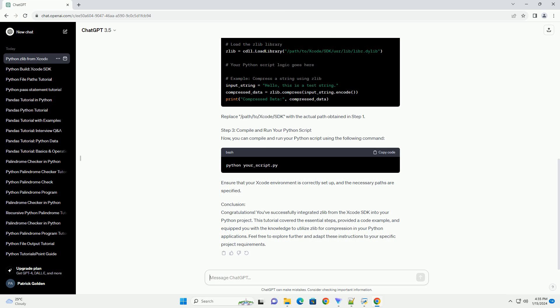Step 3: Compile and run your Python script. Now you can compile and run your Python script using the following command. Ensure that your Xcode environment is correctly set up and the necessary paths are specified.